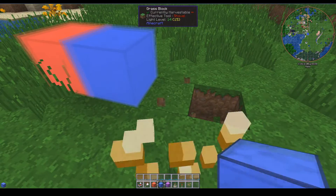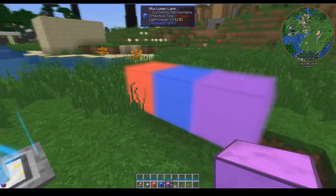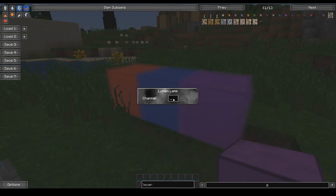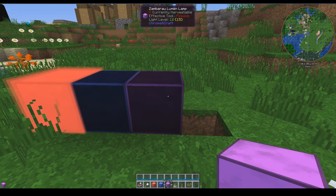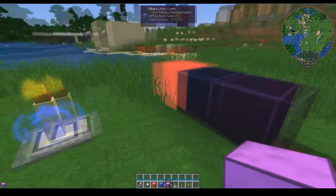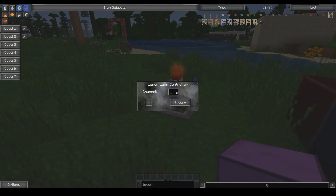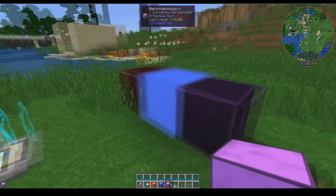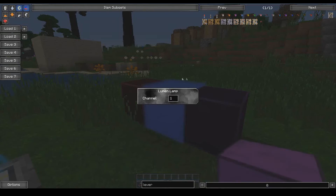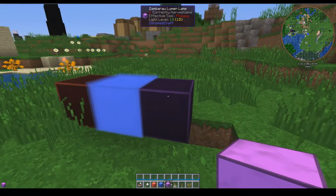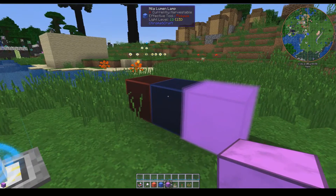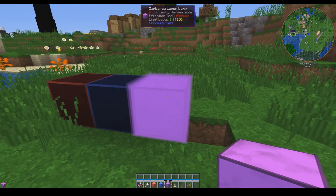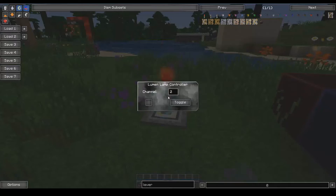As you can see, we now have three different lamps. But when we change this guy to one, that will turn off. And when we change that to two, that also turns off. Now let's change this guy to channel one. Oh, look at that — the Neela lamp on channel one is lit up. And then when we switch it to two, the Neela lamp turns off and the Zambraru lamp turns on.